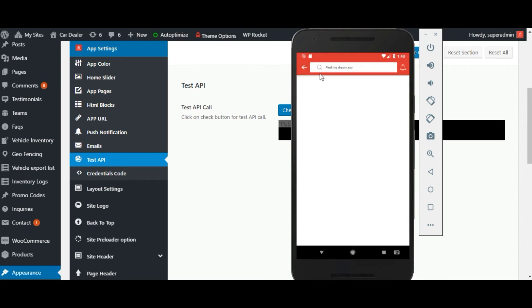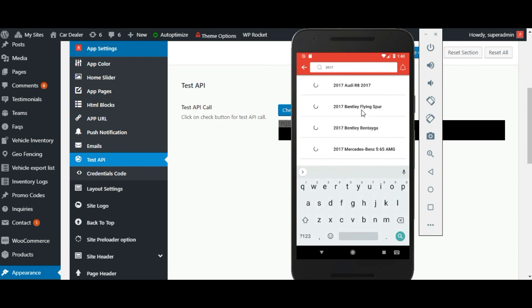There is a live search available. The user can search any car, and if the vehicle is available, the user can visit the car detail from here.